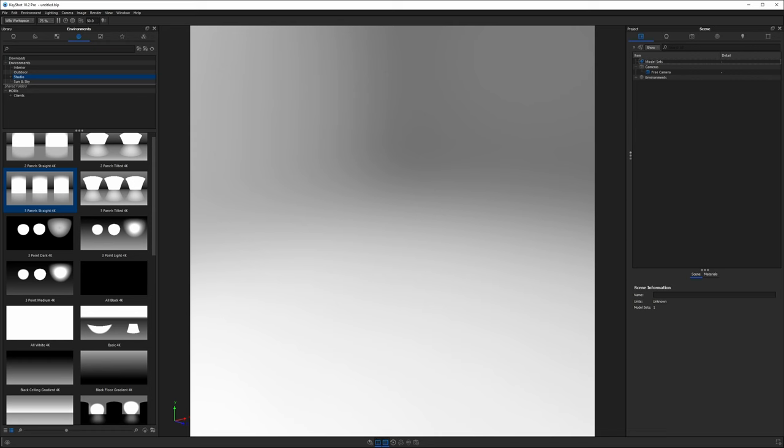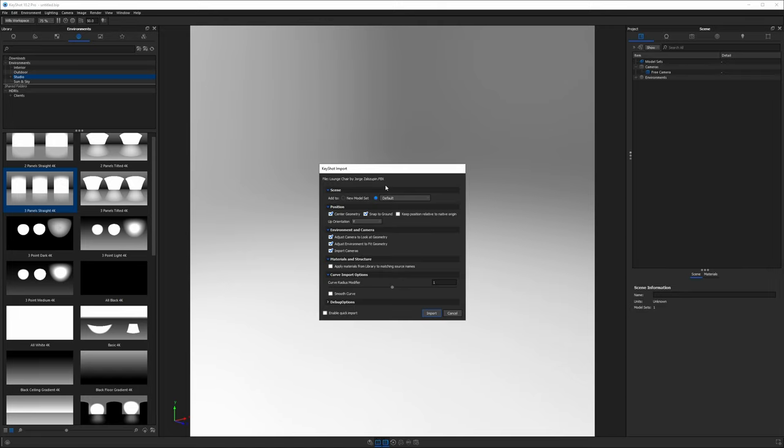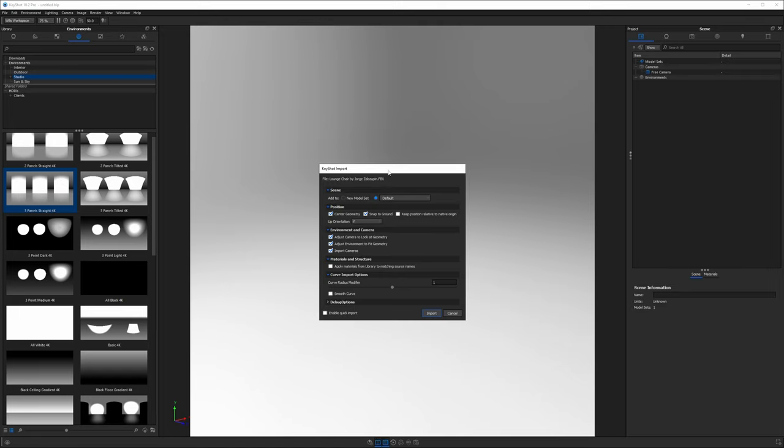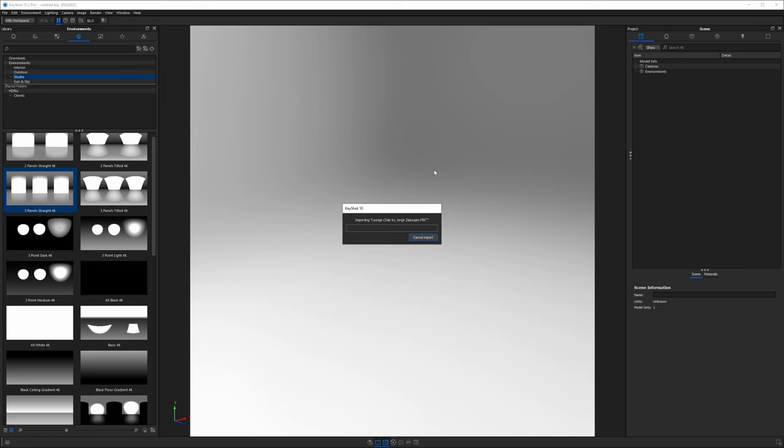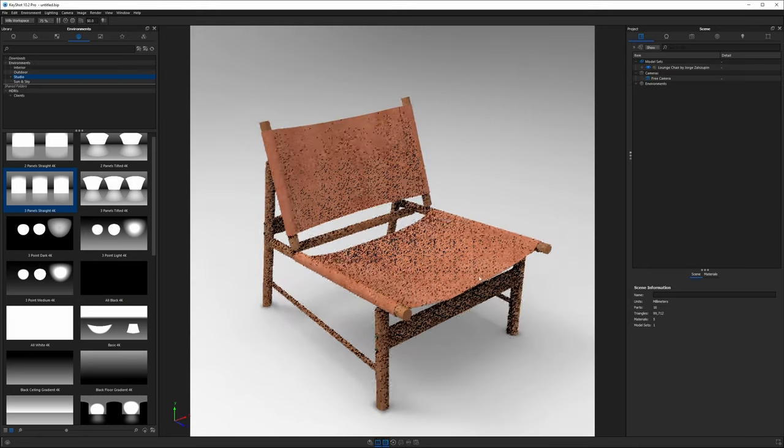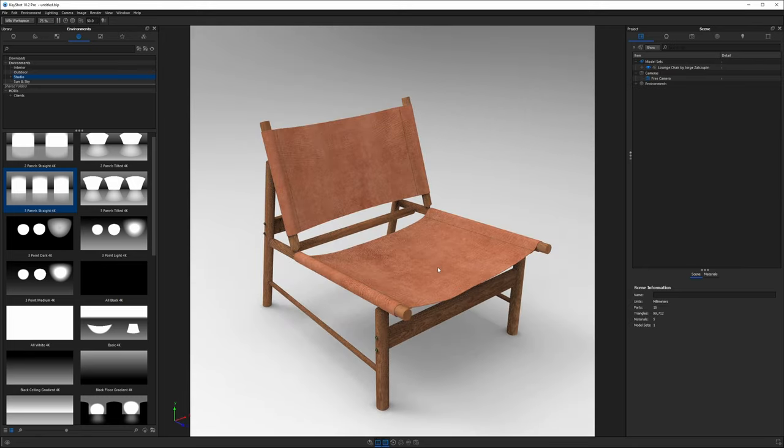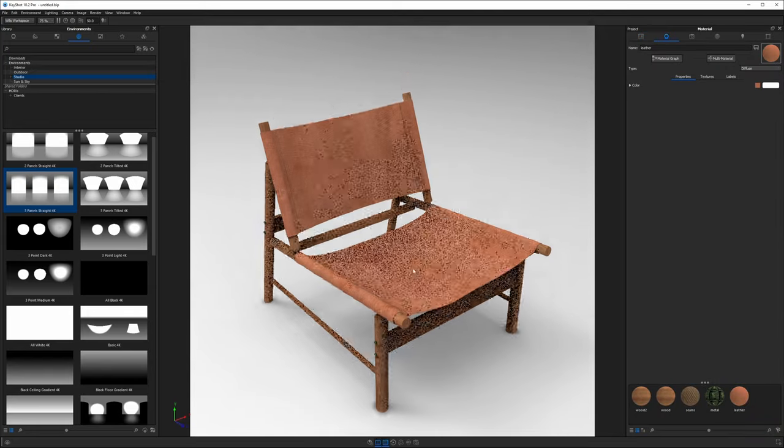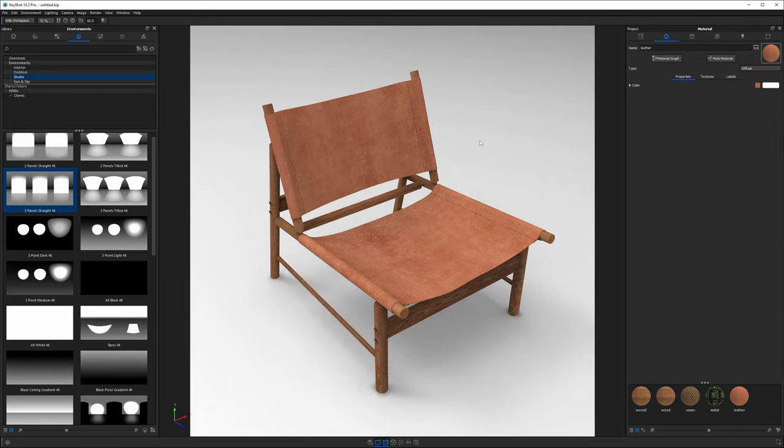Our first step is to import our model. I will drag the file into the real-time view within KeyShot. This is an FBX file I bought from CGTrader and when I hit import it comes in with some basic textures already applied but they don't look realistic.